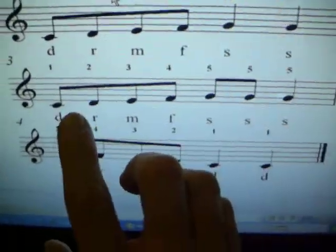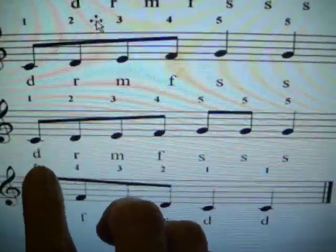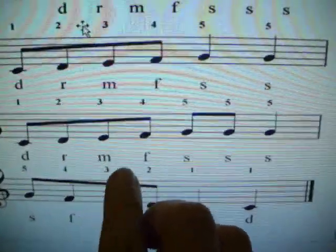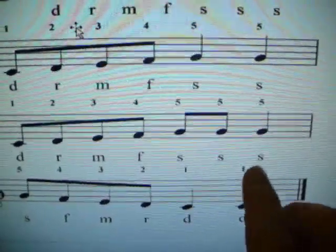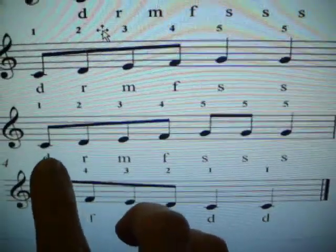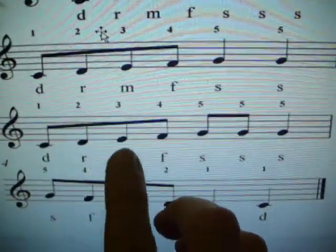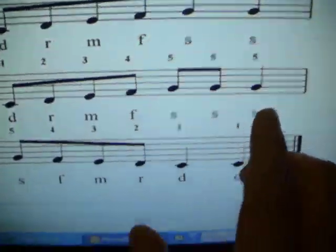Sing the next bit, two, three, go. And that is, Do, Re, Mi, Fa, So, So, So.